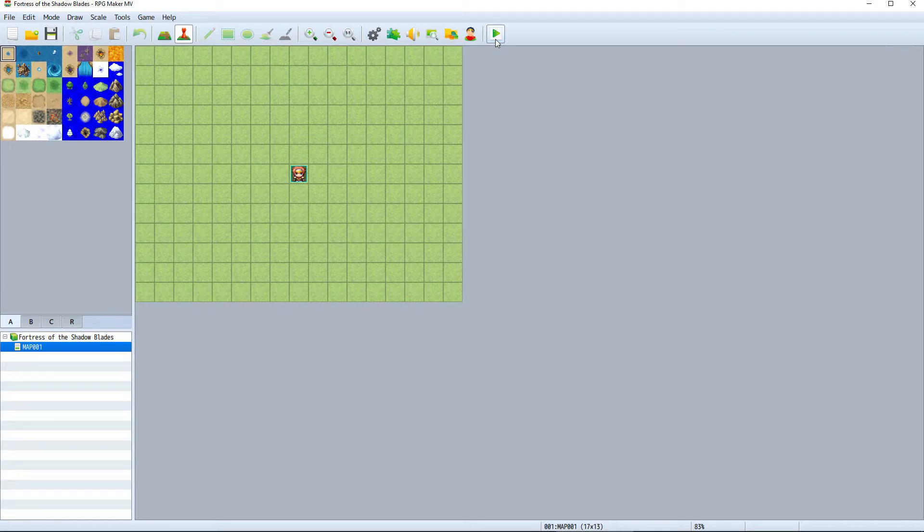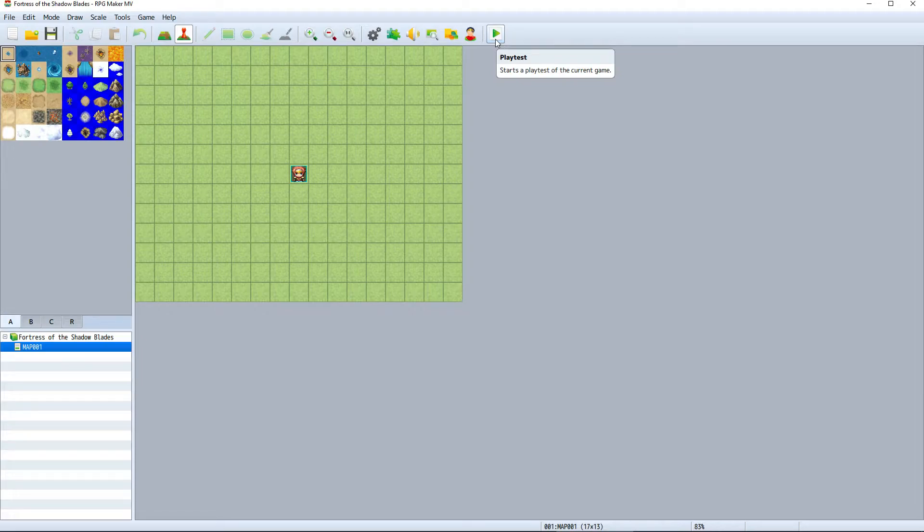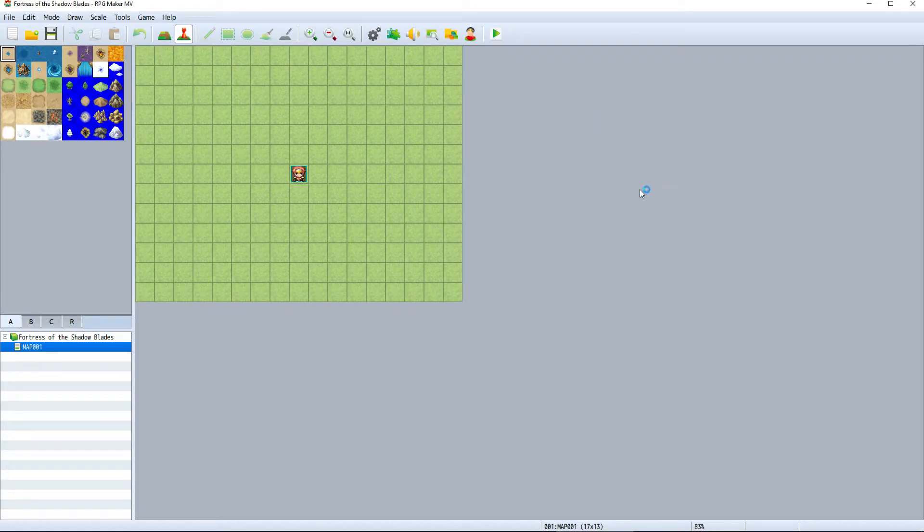Just click on this button all the way on the right side of the toolbar, the playtest button. That launches a preview of the game.